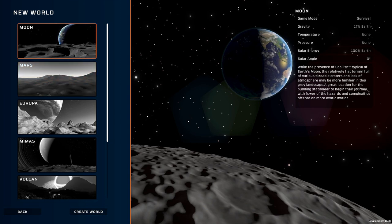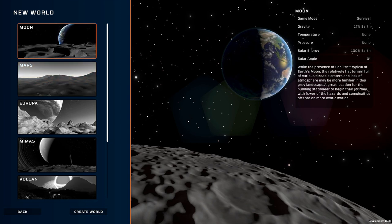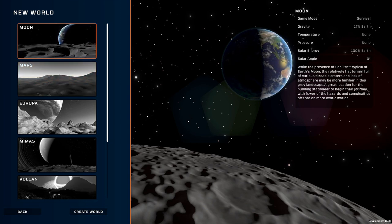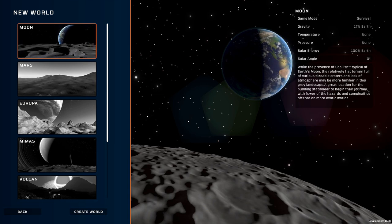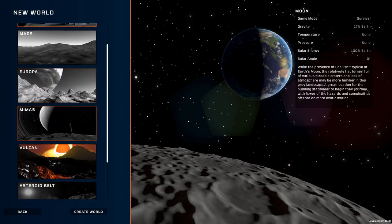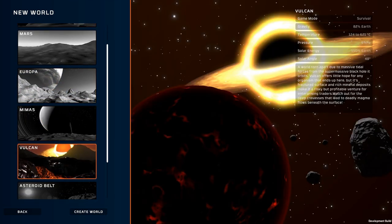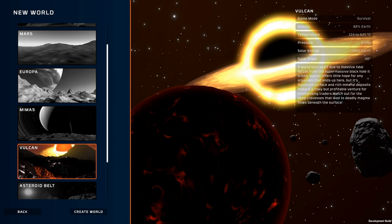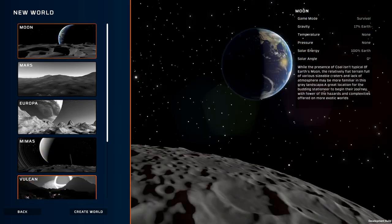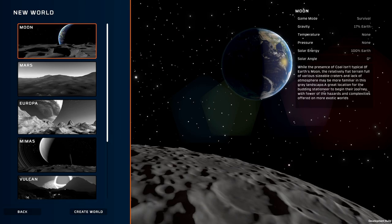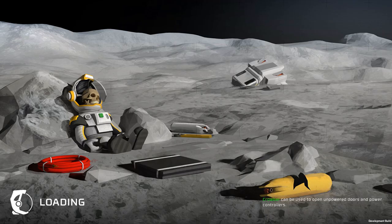And overall it's just the most simple most forgiving planet slash environment to start on. When you get really good at the game you start going with Vulcan which is a magma world that is very very difficult. So we'll go ahead and create a world on the moon. And let's get going.